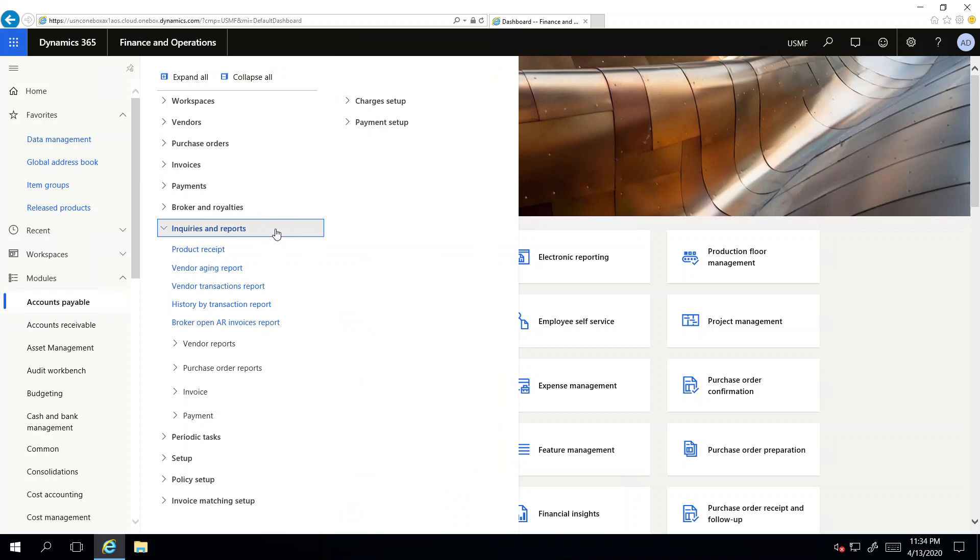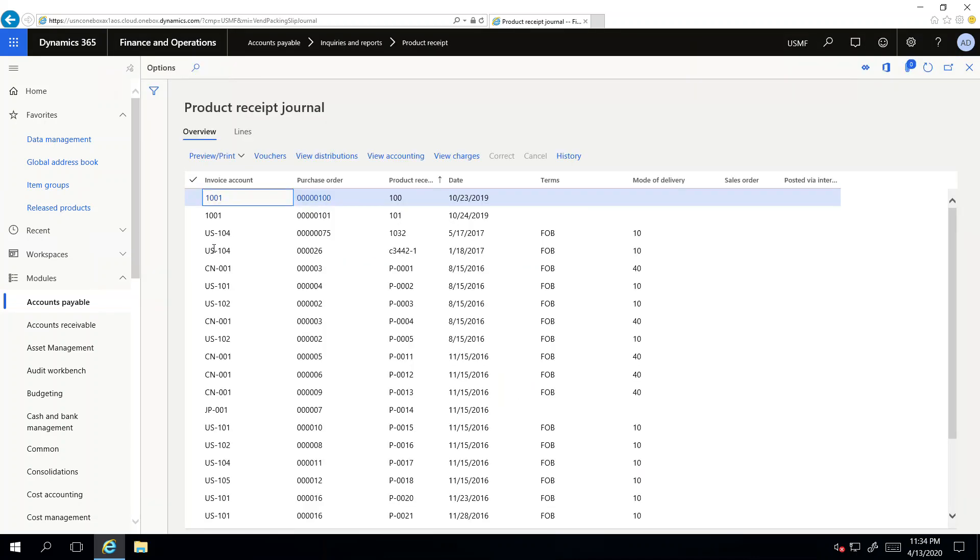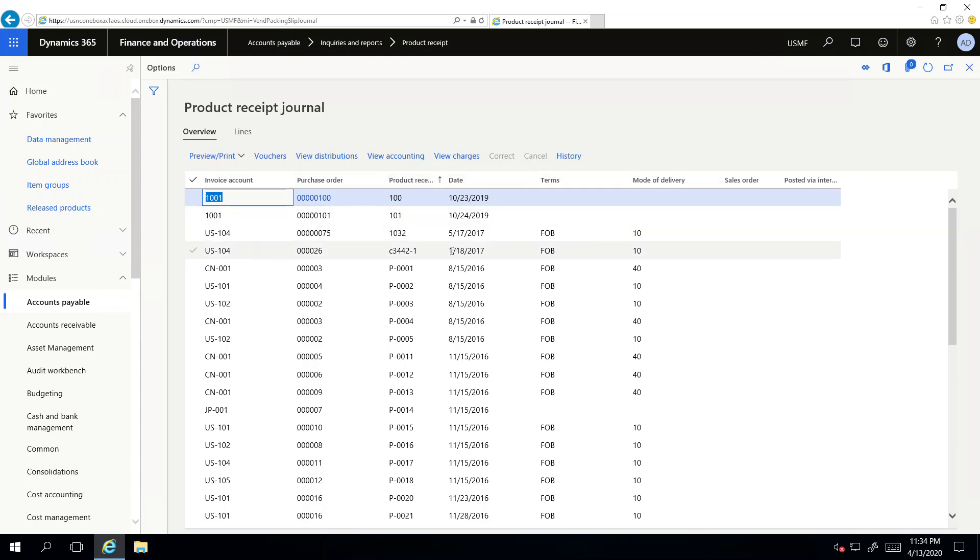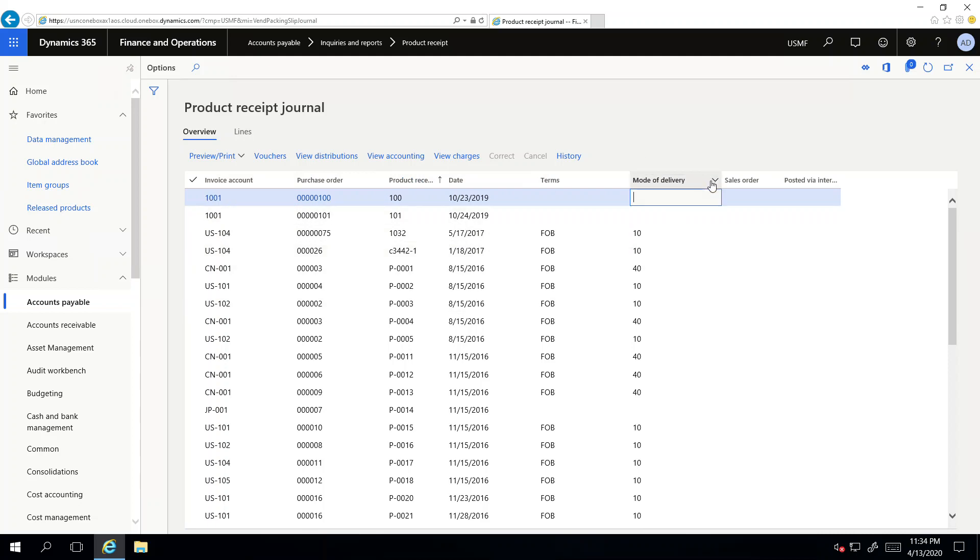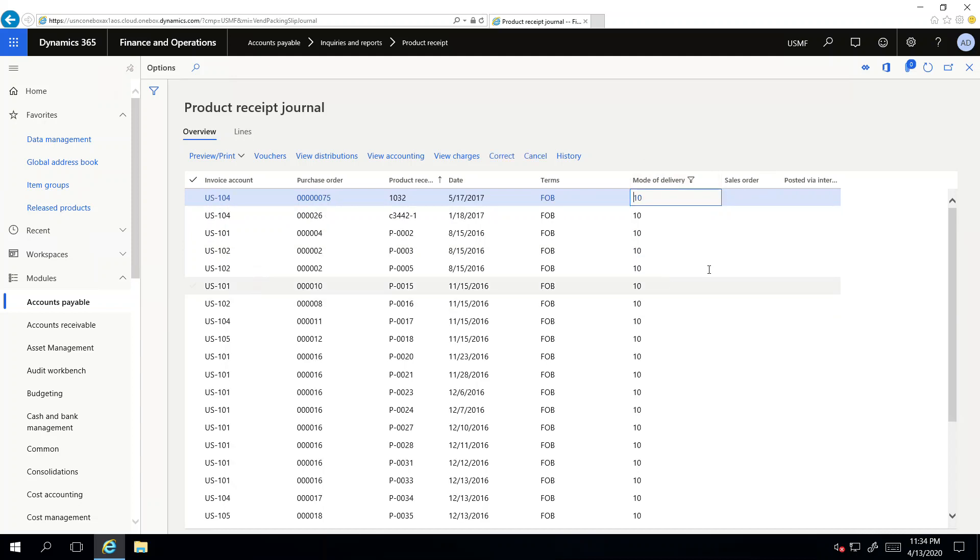Let's go to the Product Receipt. If you see something like this, it's a sort of grid where you can apply different filters. For instance, if I filter the mode of delivery, let's say the mode of delivery should be 10. I can apply and this is the list showing all the product receipts where the mode of delivery is 10.